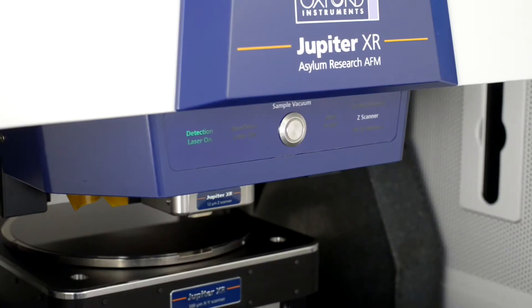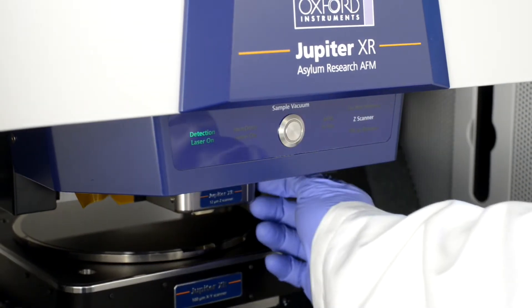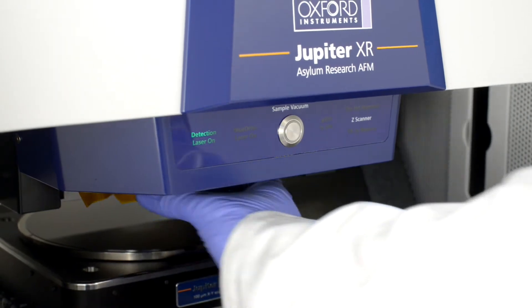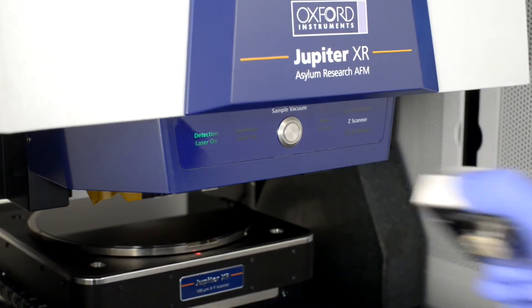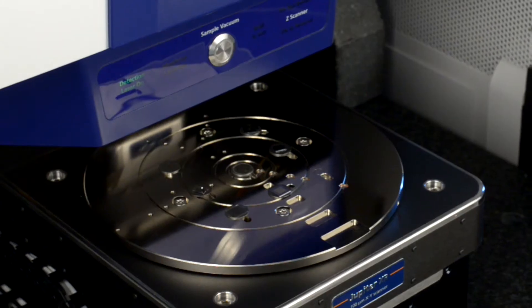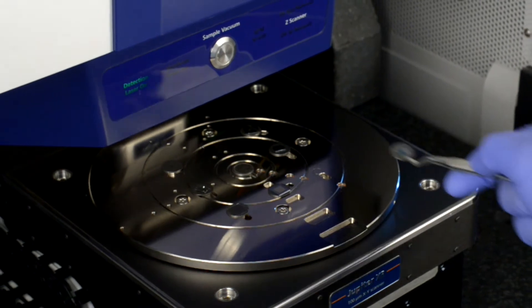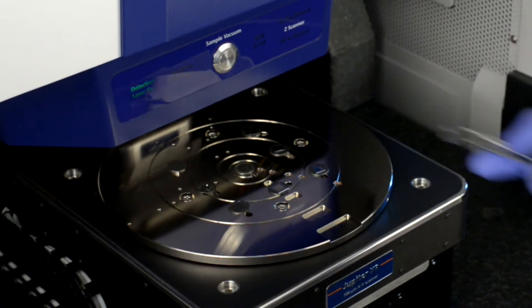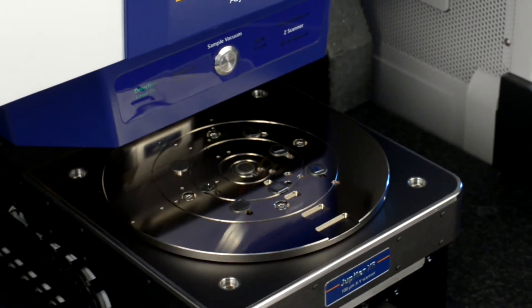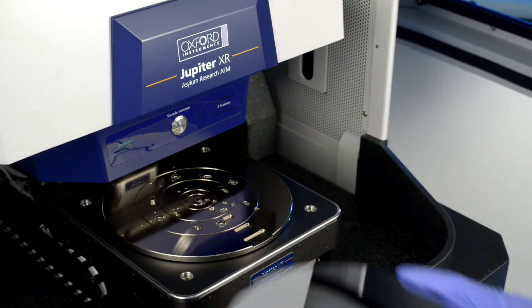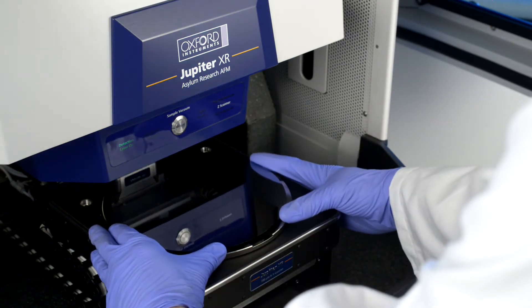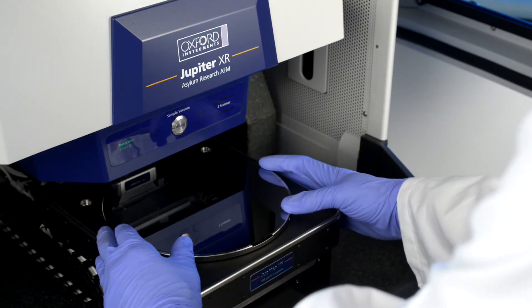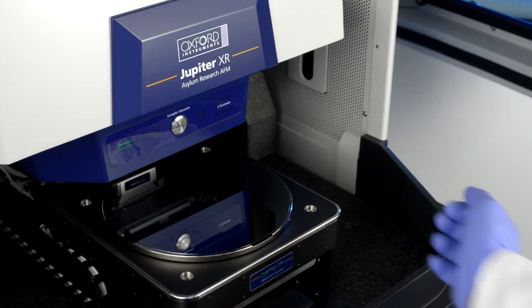Setting up measurements on Jupiter is simple. The removable Z-scanner makes probe exchange quick and easy. Samples are held in place using either a magnetic or vacuum mounting stage. Jupiter can hold several small samples at once or larger samples like this 200-millimeter wafer.